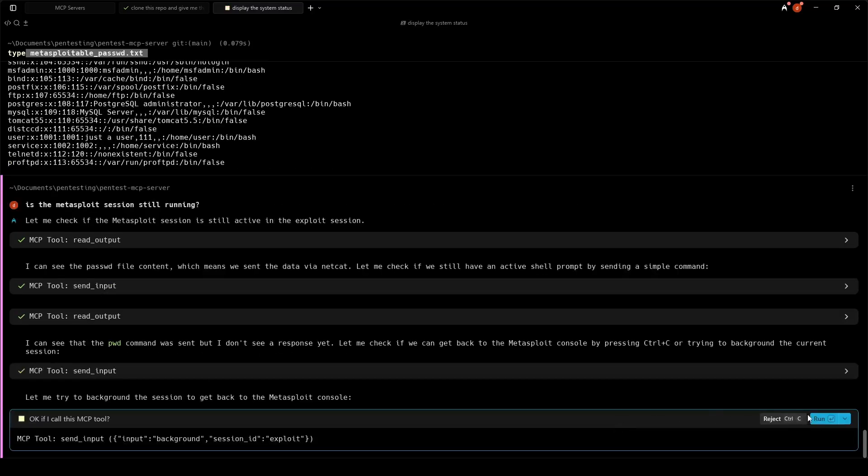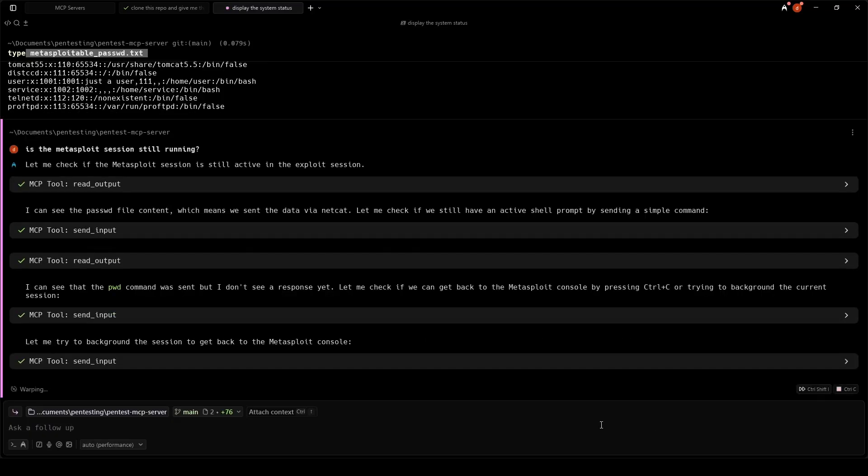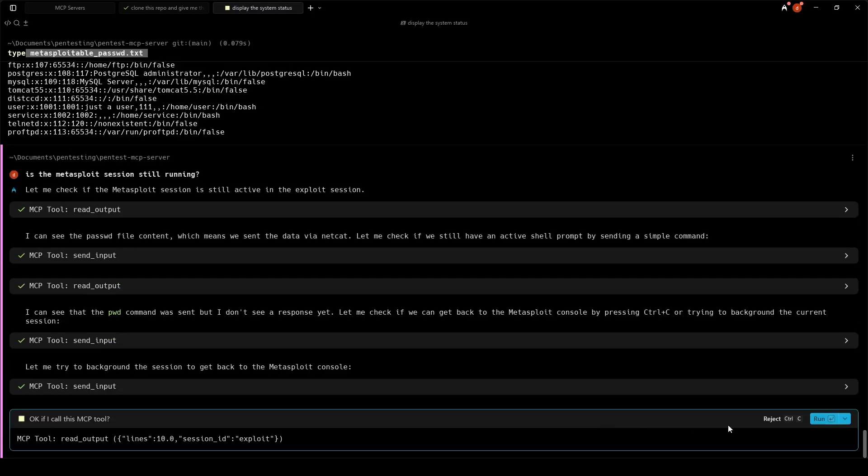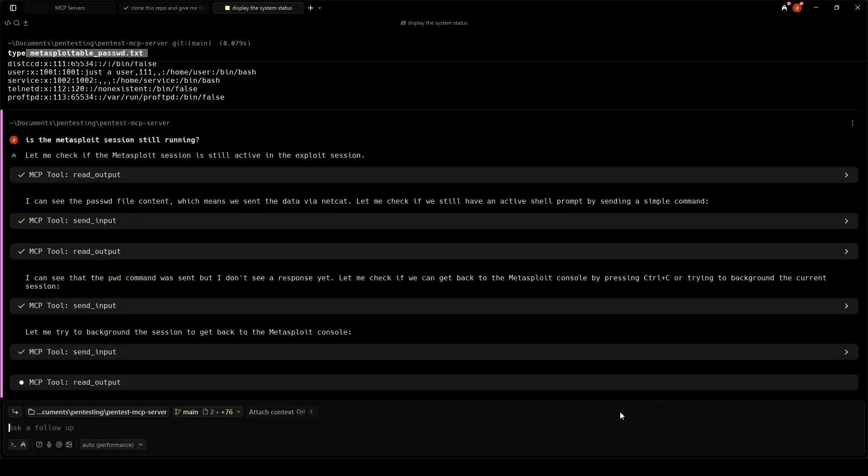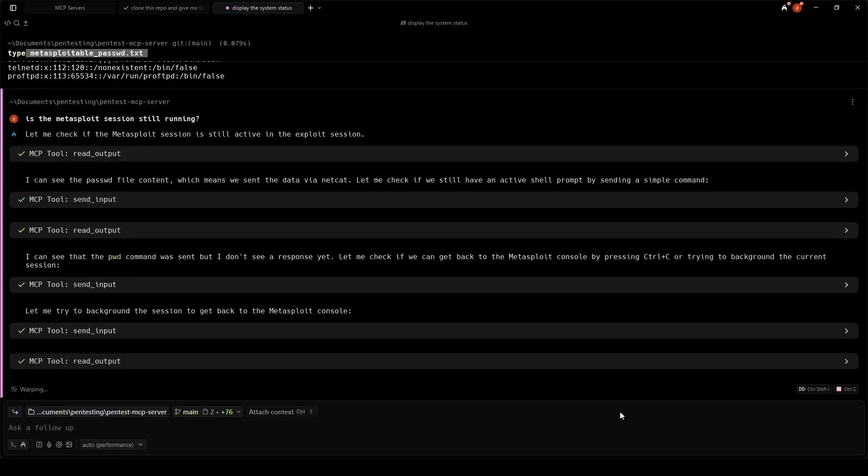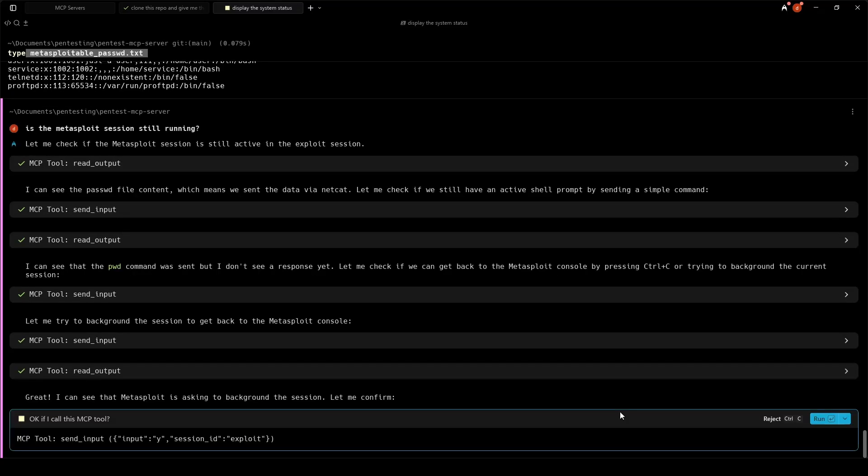You can enable auto-approve for LLM commands so the MCP runs them automatically. Handy when clicking Run all the time gets tedious.